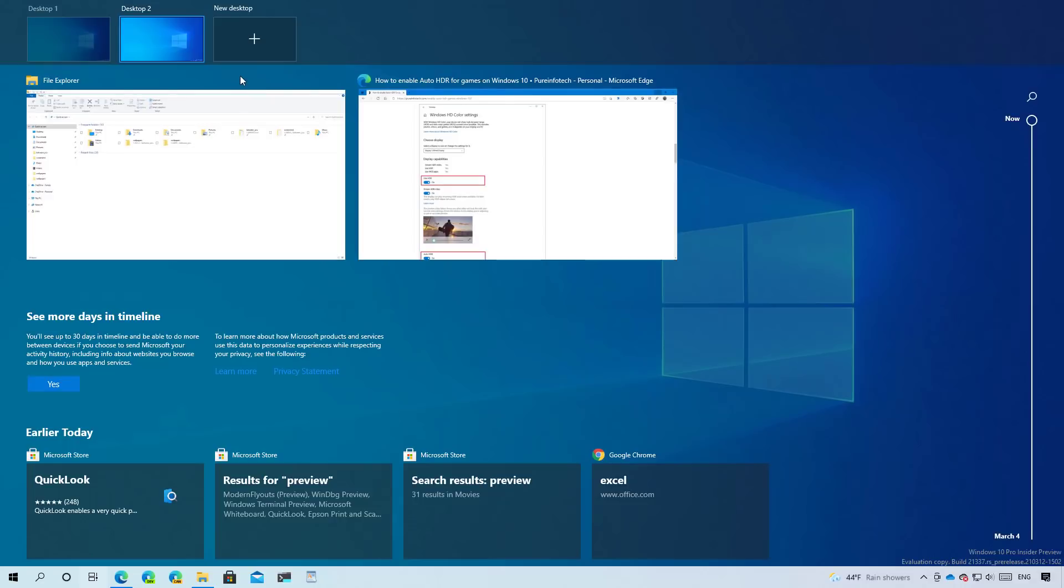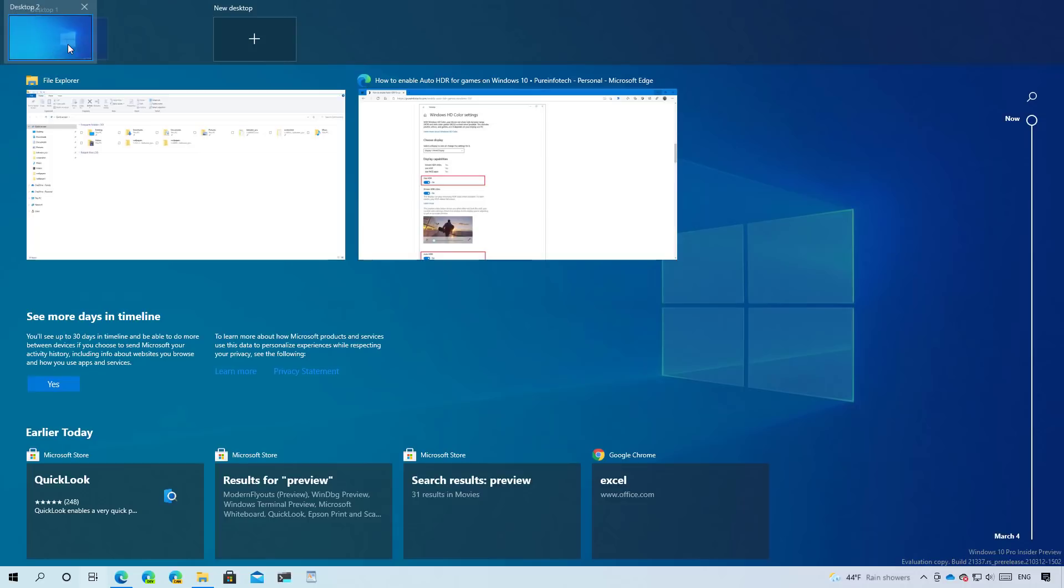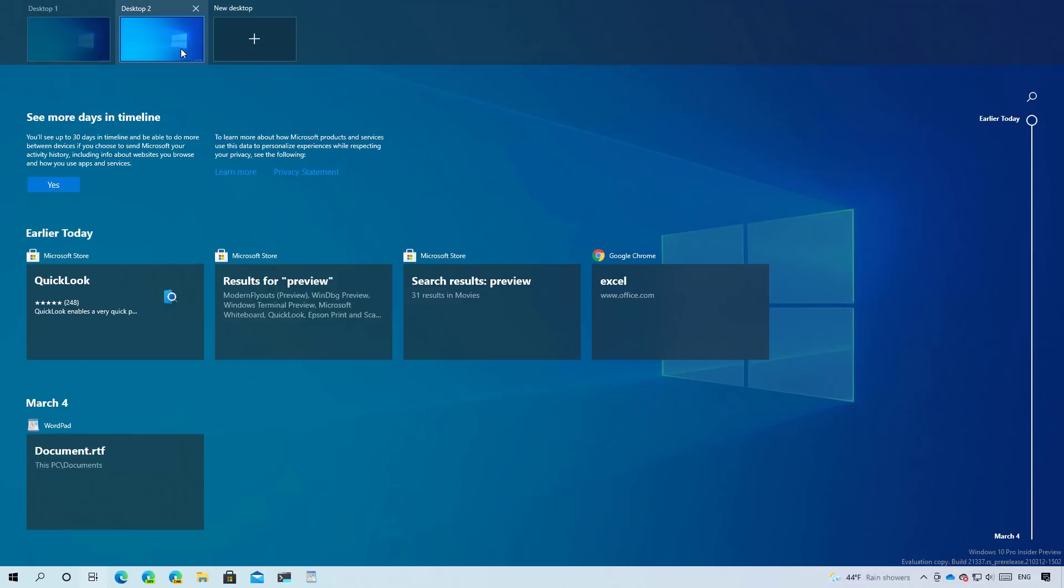For example, now you can drag and drop each item to rearrange your virtual desktops. And now you can right click each item and you will see an option that allows you to choose a background for the virtual desktops.